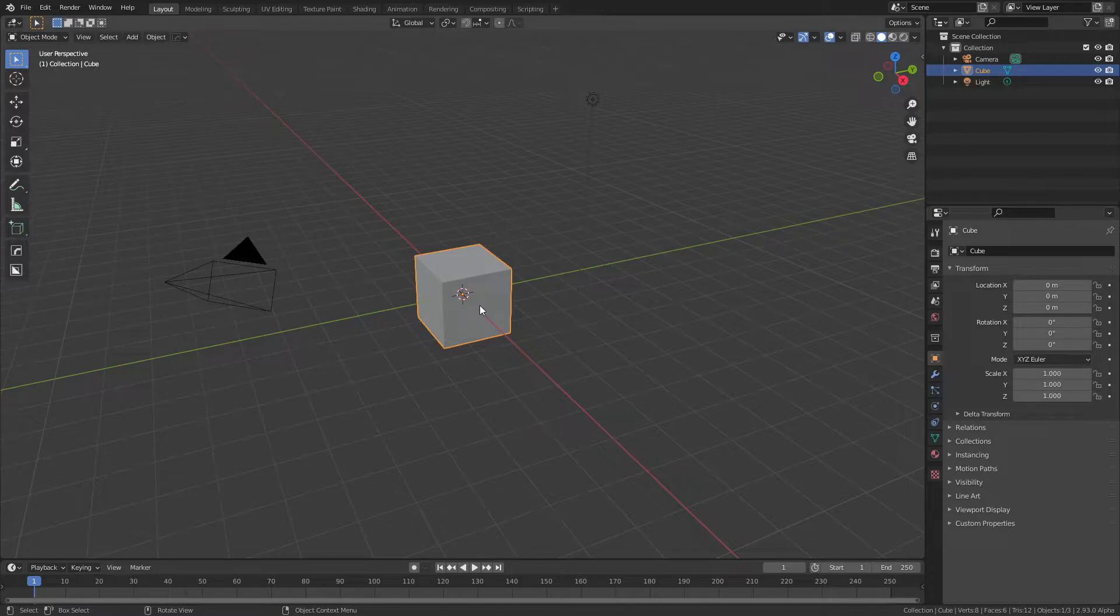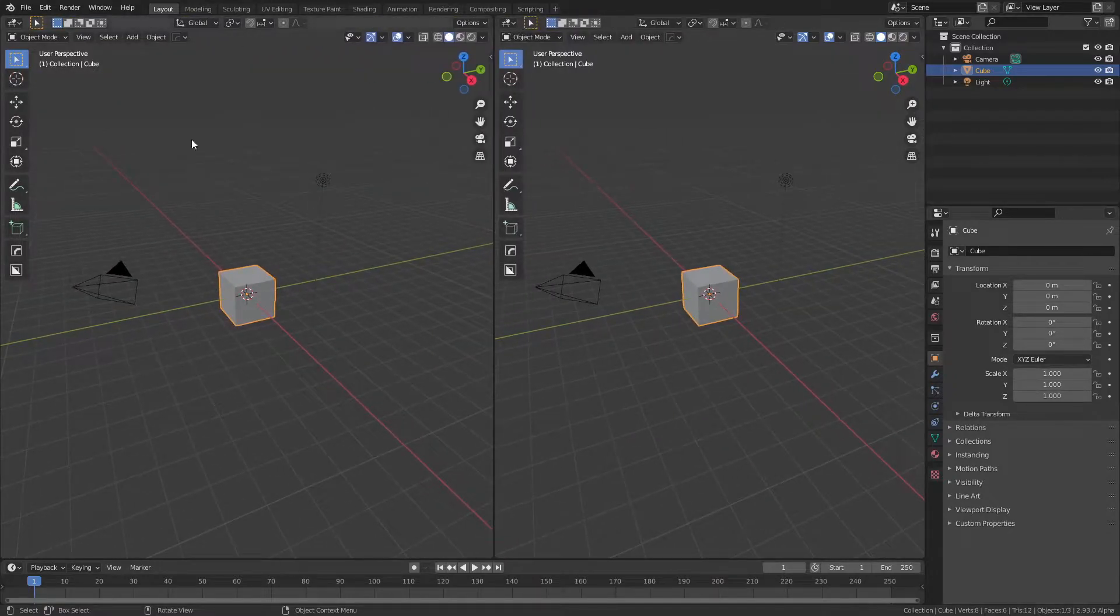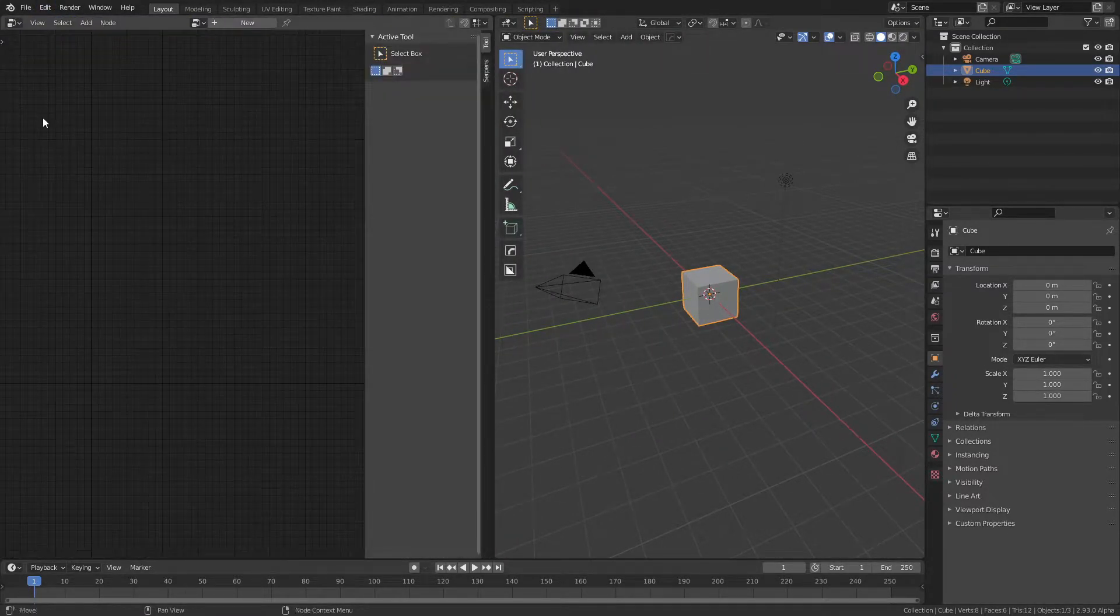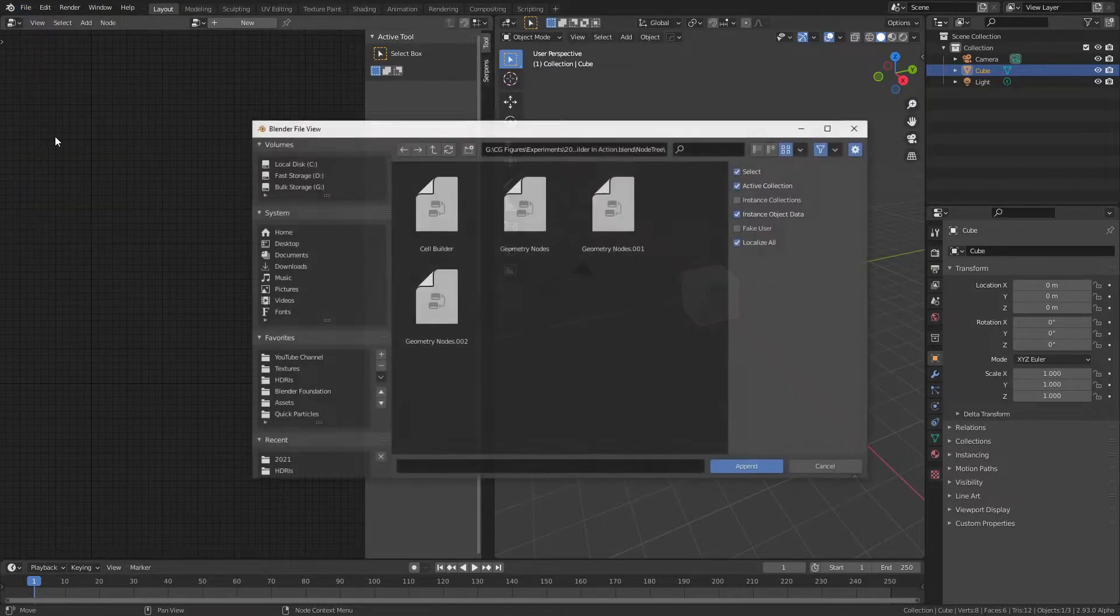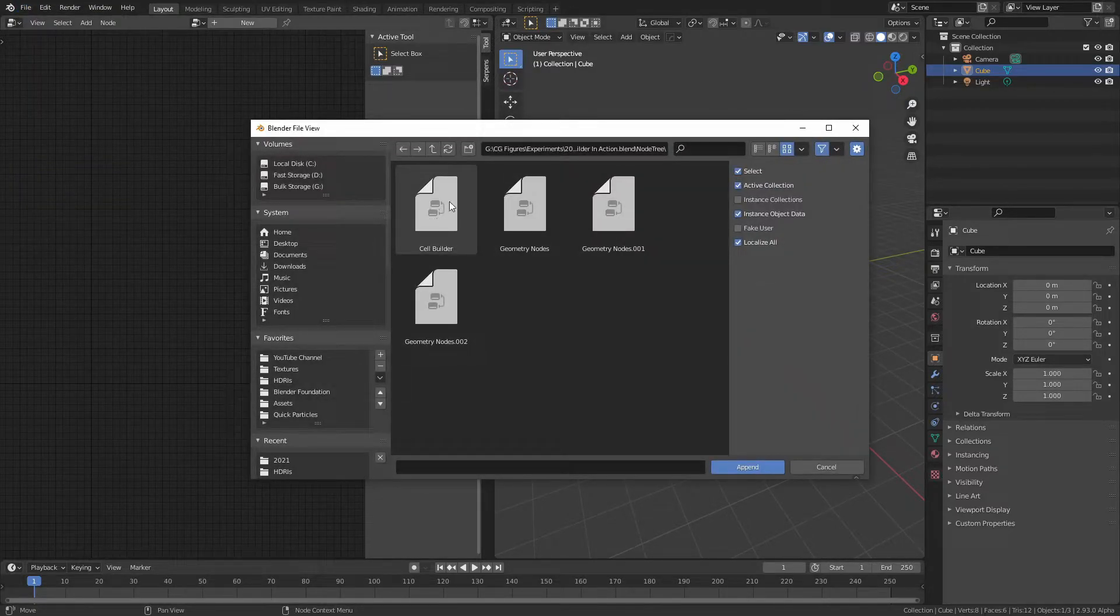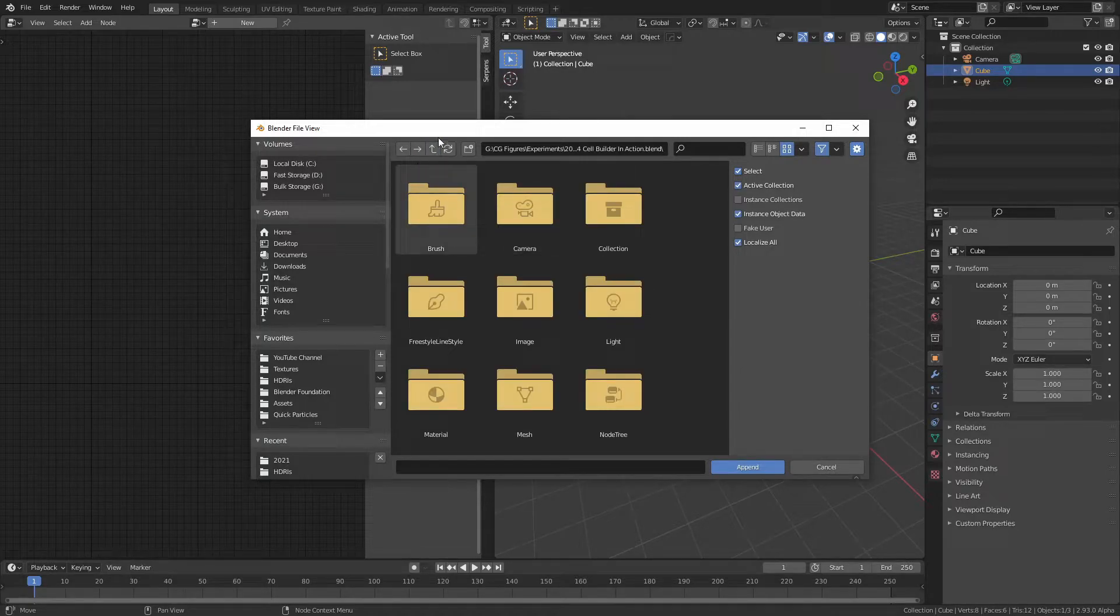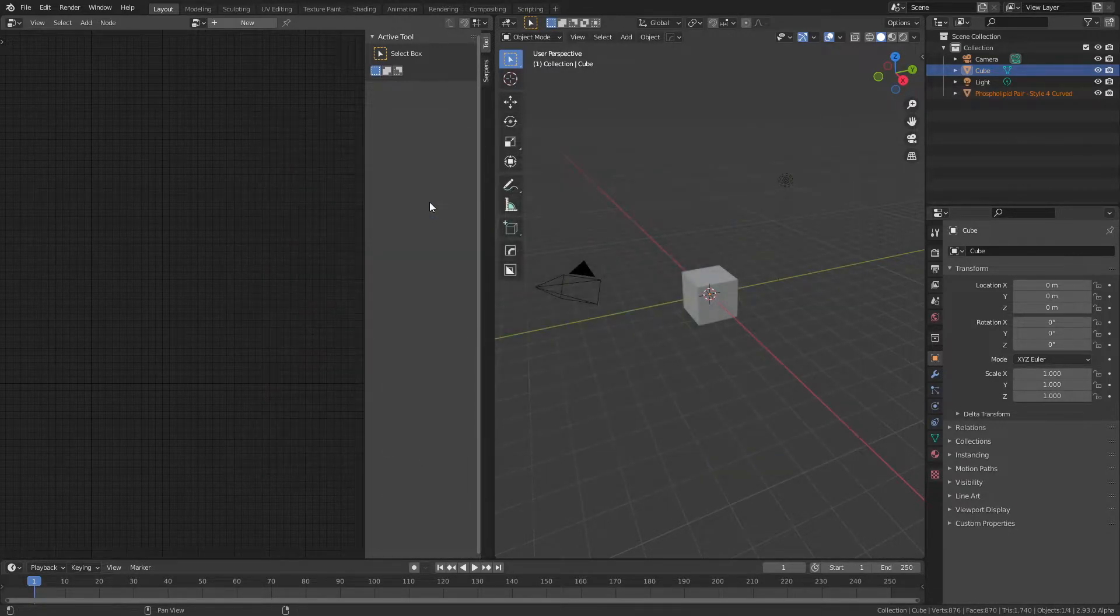To start off, all I need is a simple scene in Blender 2.93, and I have to open a new window and change it to a geometry nodes workspace. I also then need to go to File, Append, and find a pre-existing version of the node and simply append the node into the file. You can find this in the file under node tree. Here we go, Append.